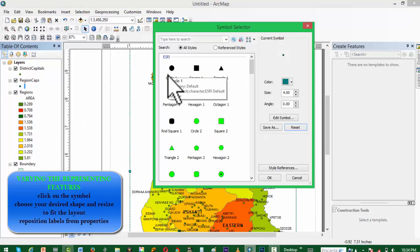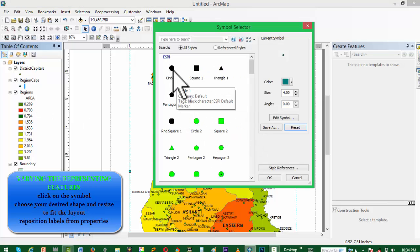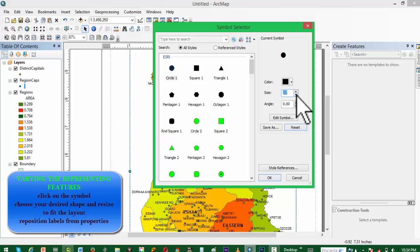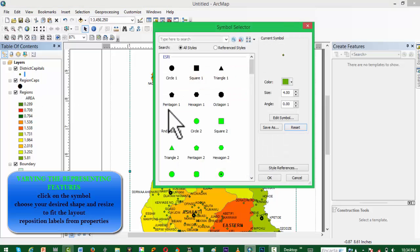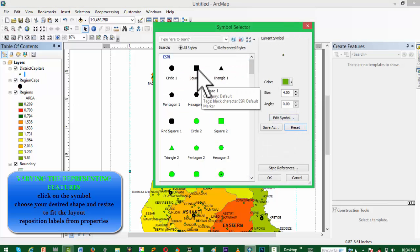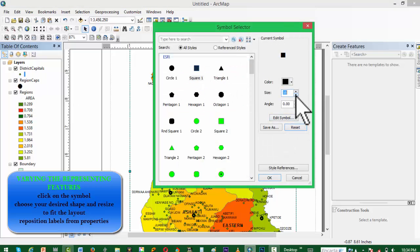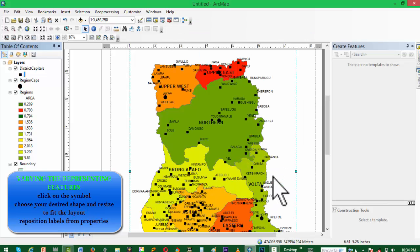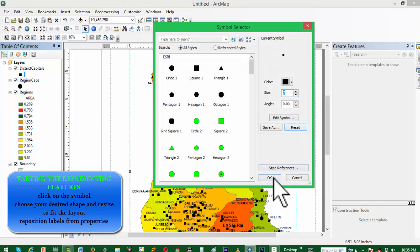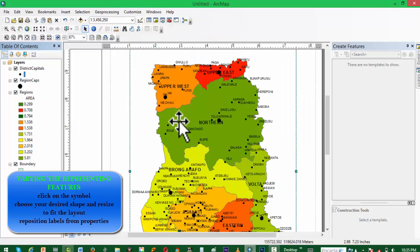Now, for changing the fill or representing features, you just click on the layer that you want to change, click on the symbol, choose your symbol. This time we're choosing a square; reduce the size and then hit OK. It's still a bit big, so we are reducing the size further.